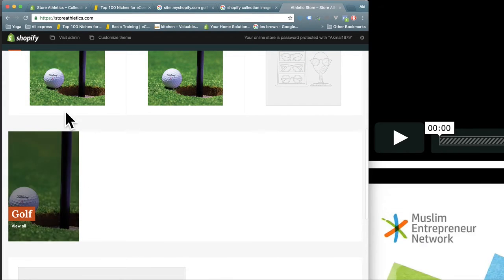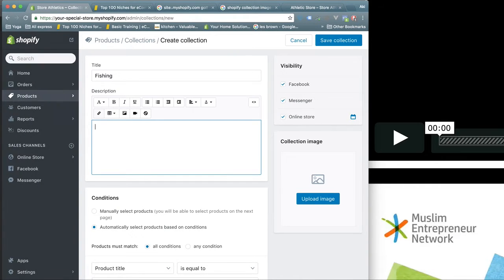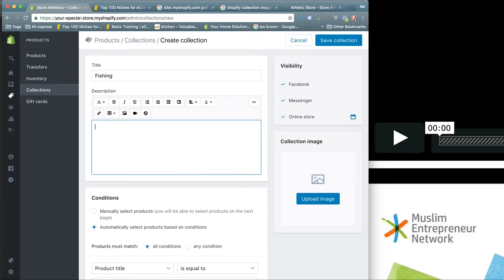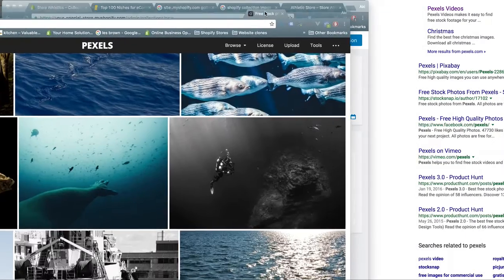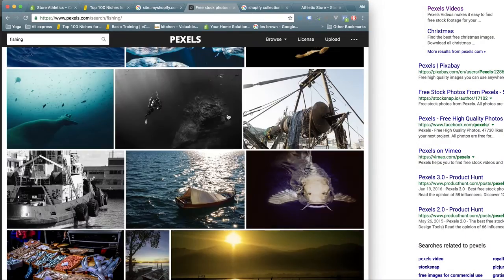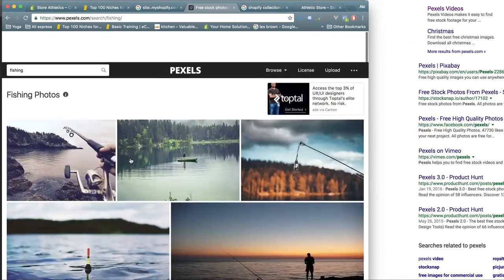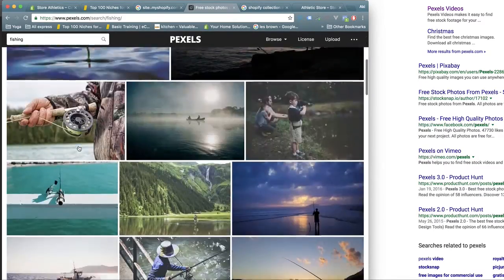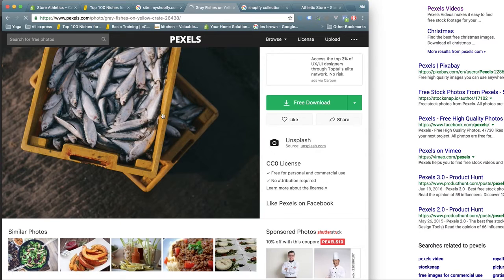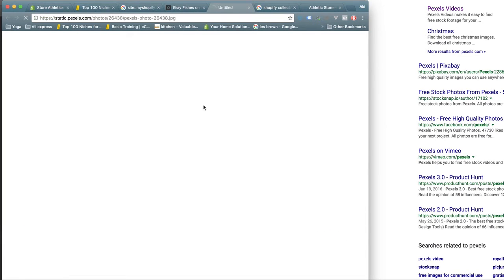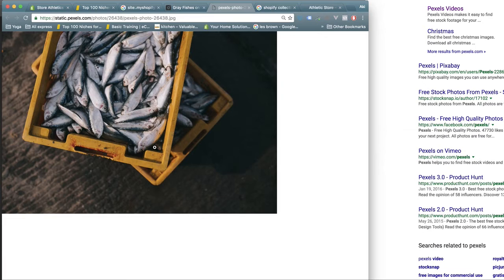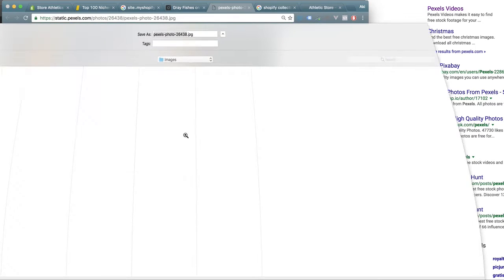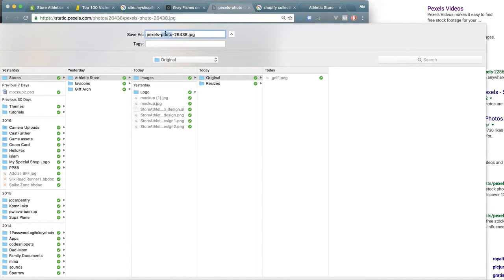I want to add the fishing collection, so I went to Pexels.com and found some images here. I'll select one - I like this one - so I'll download it. Pexels is free, so I'll just save this as fishing.